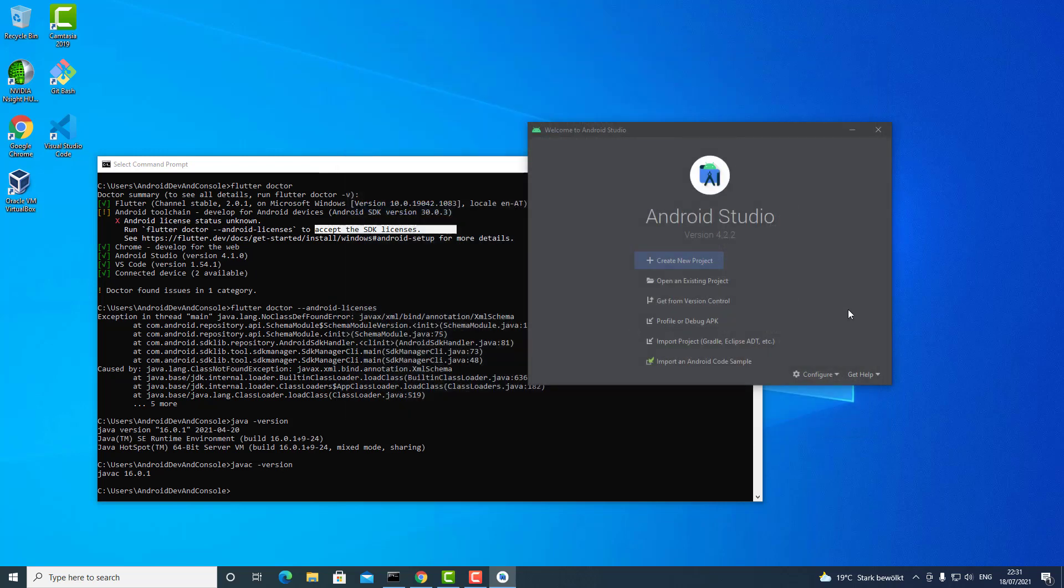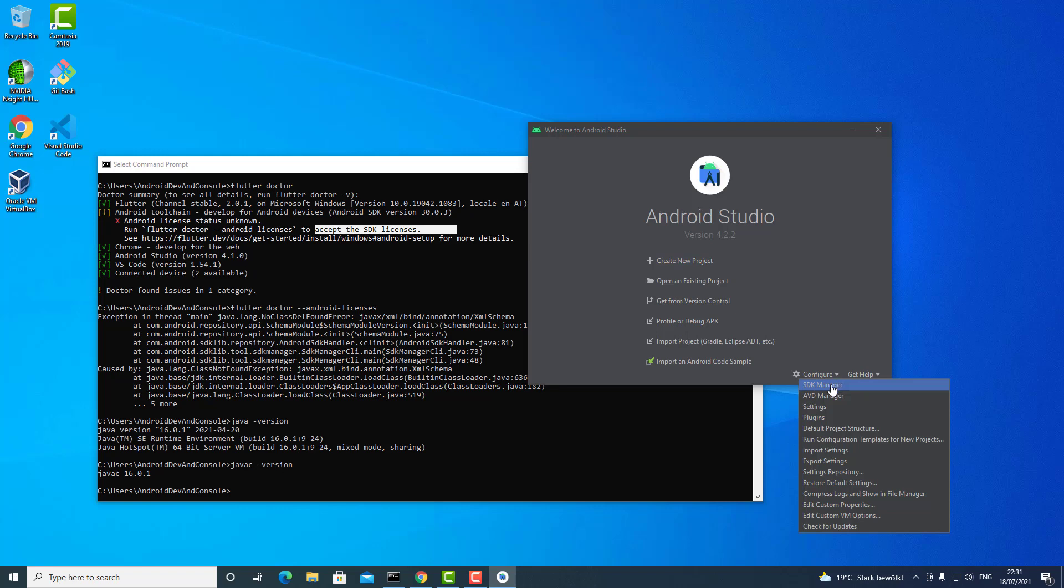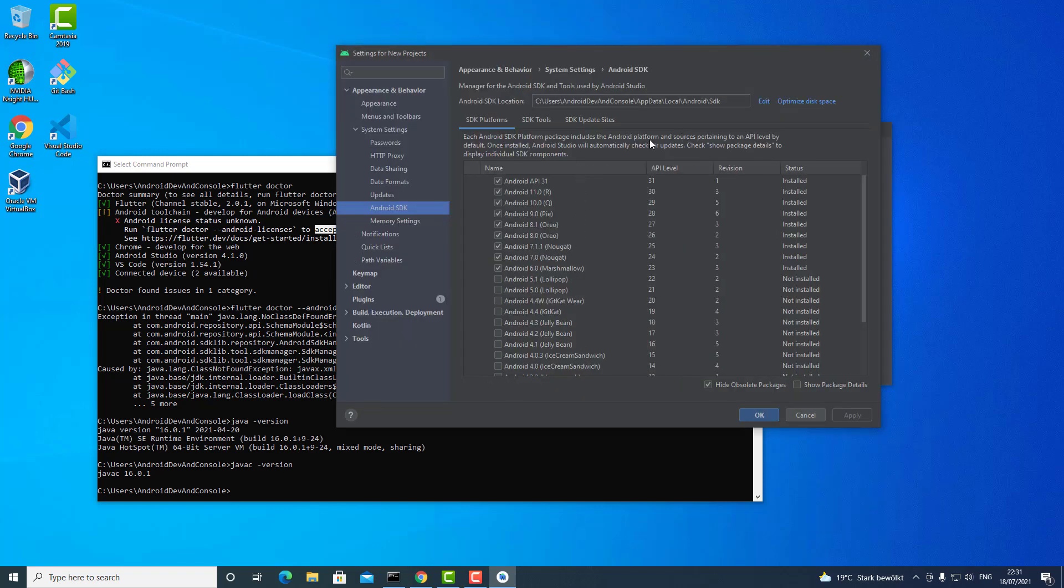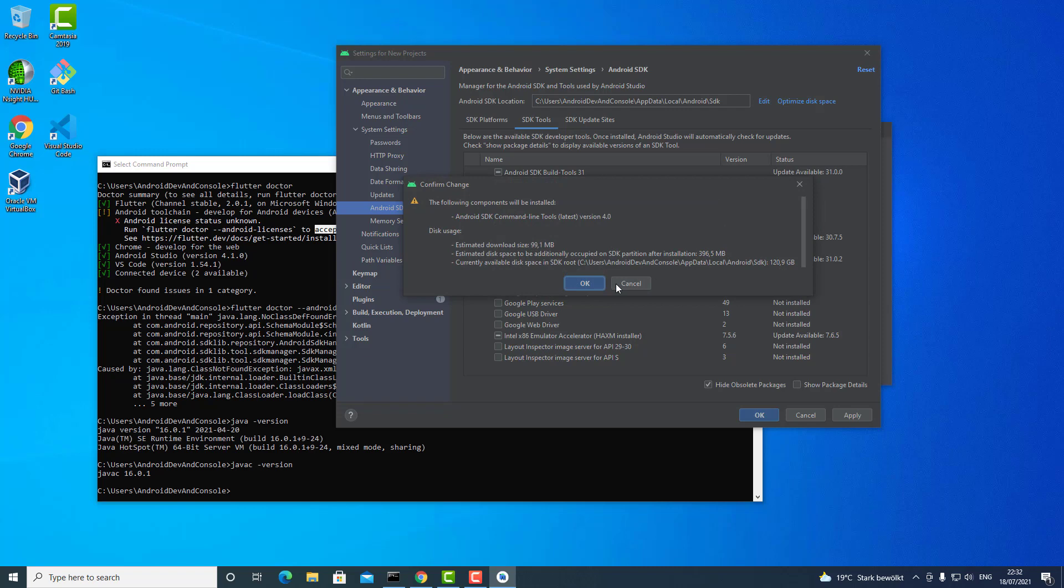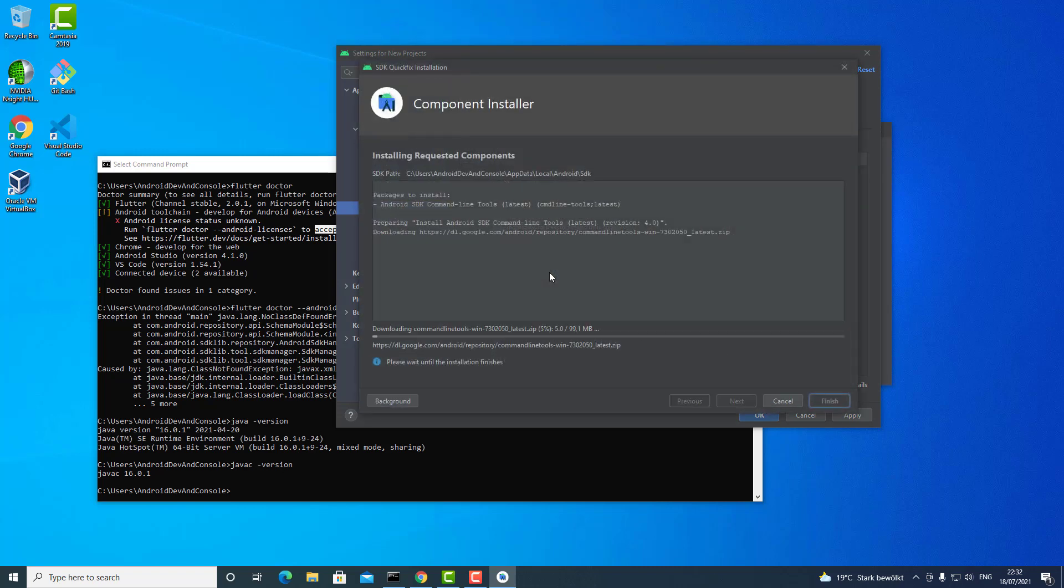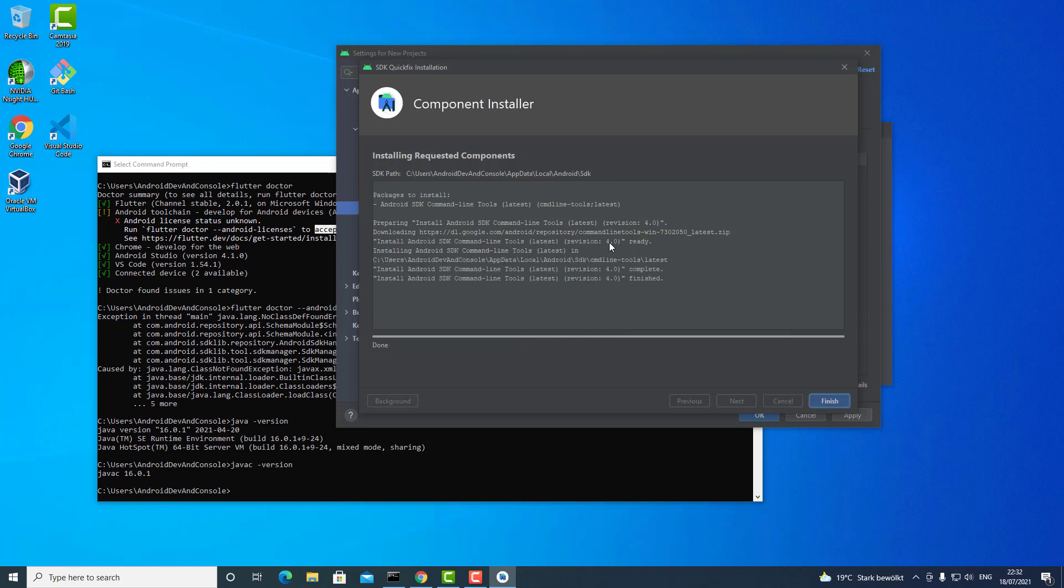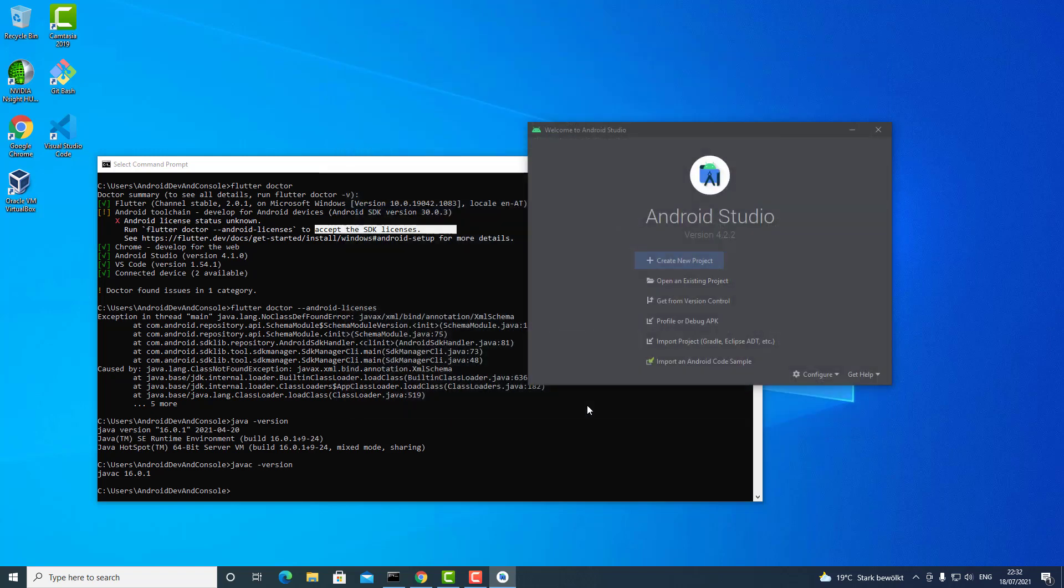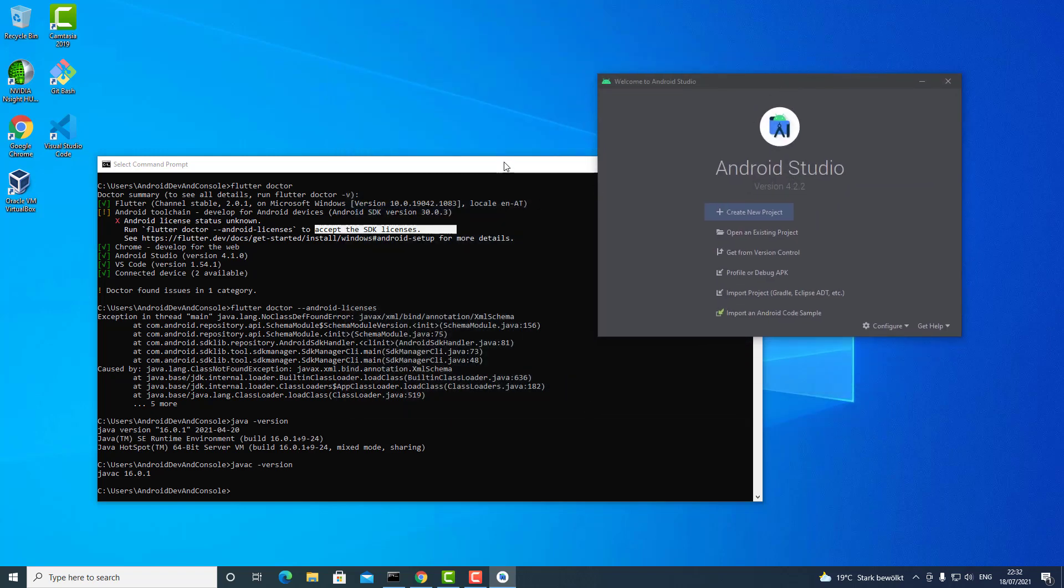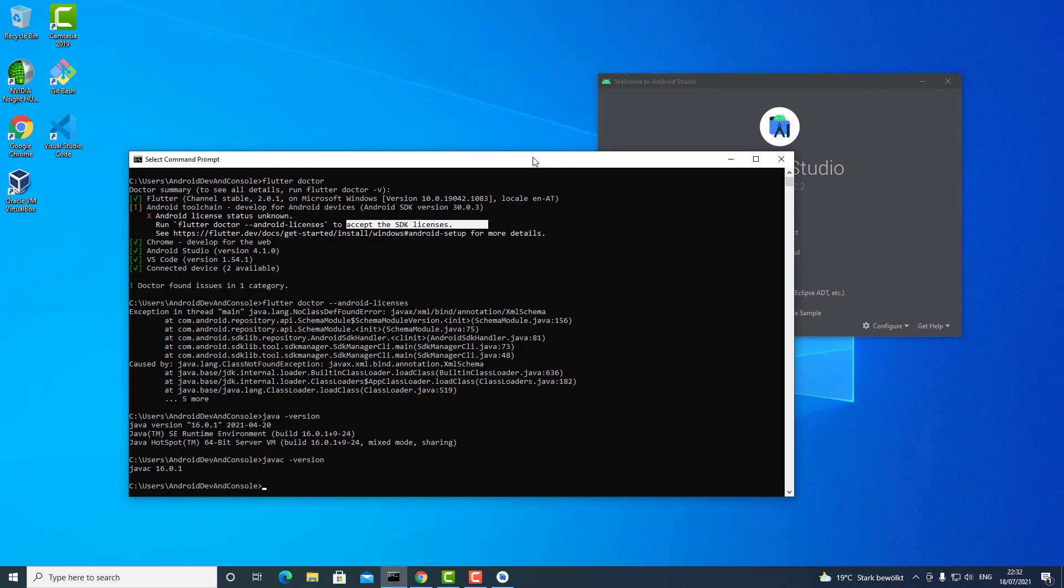You truly have to go to Configure, SDK Manager, SDK Tools, and Android SDK Command Line Tools (latest) should be checked. Then click on Apply and OK. Now it will be downloading a little bit and installing. Once this command line tools will be installed, I will click once again on Apply and OK.